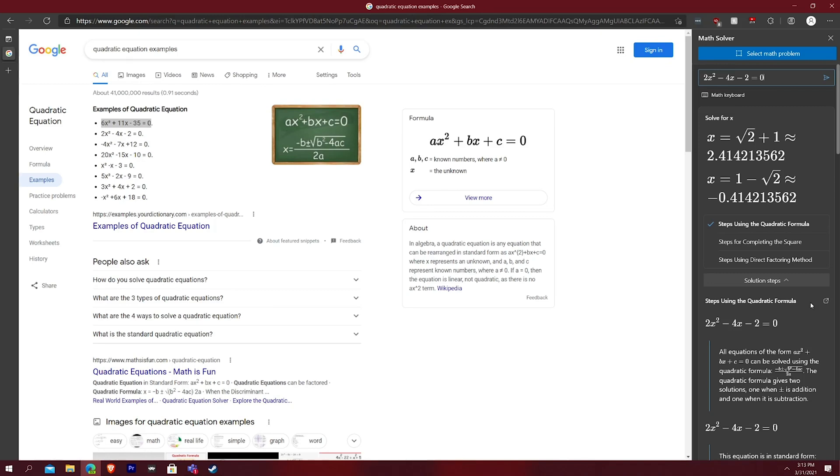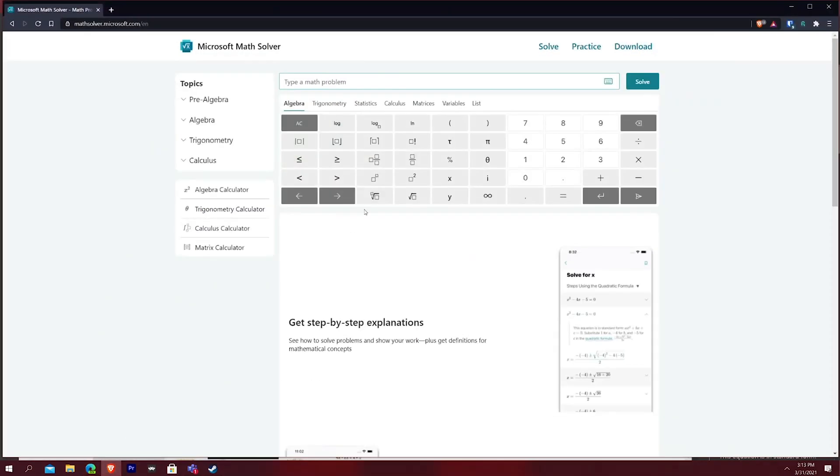And one thing that I like about the Microsoft Math tool, and you can see their main website right here, Microsoft Math Solver, it's literally mathsolver.microsoft.com.